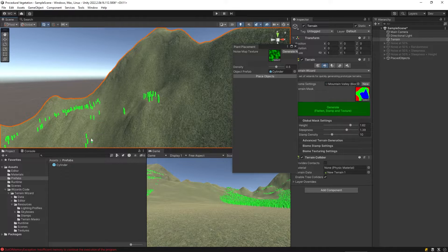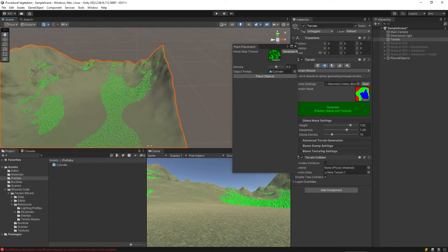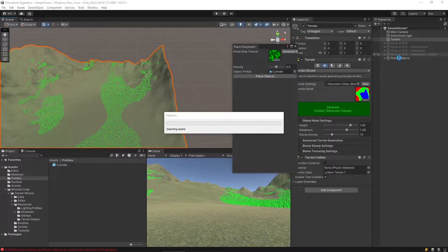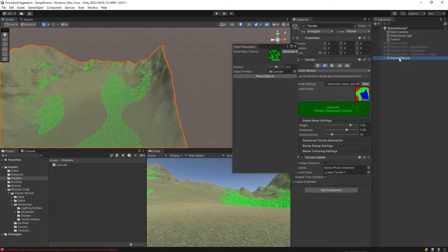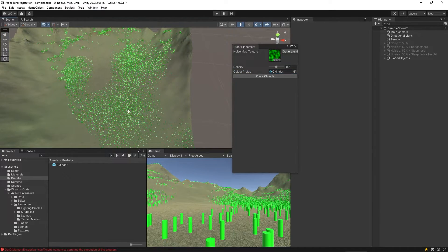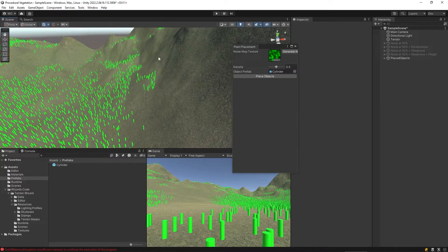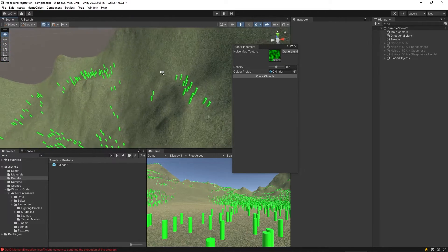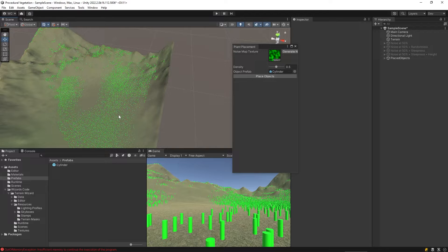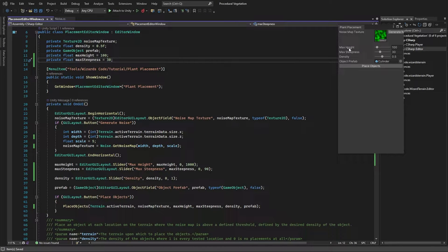Let's quickly put the randomization back in and see what effect that gives us. Deleting those objects and clicking Place Objects, we get a more random feel. The noise map pattern is still visible but we're seeing more randomization at the edges where it's on the boundary of being too steep or too high. We're getting to something that looks pretty good. Now, here's what we want the UI to look like - we're going to add a Max Height slider and a Max Steepness slider.